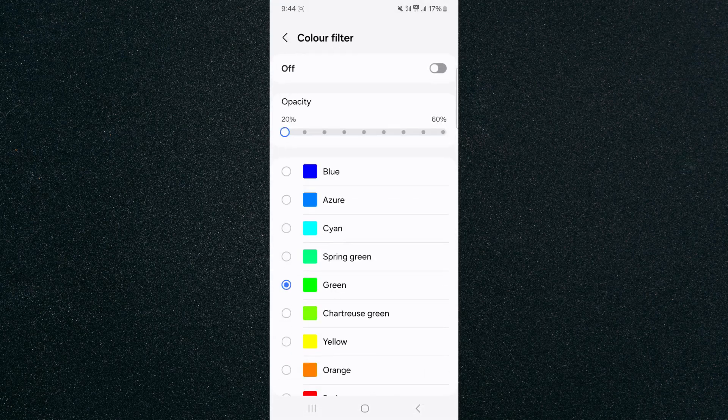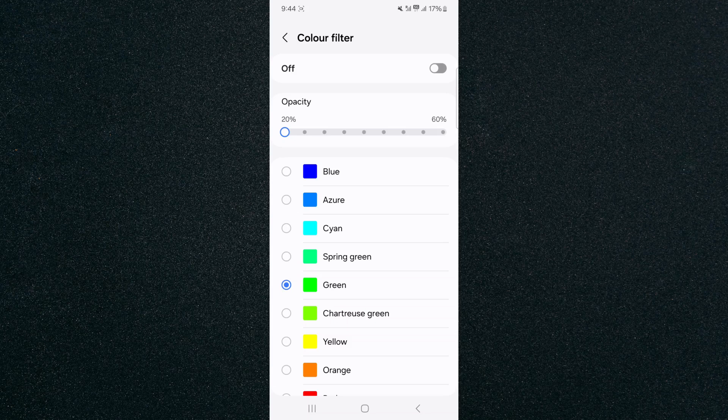And yeah, that's pretty much it. That's how to change display color on Android. If you have any questions, please let me know down in the comments below and I'll do my best to help you out.